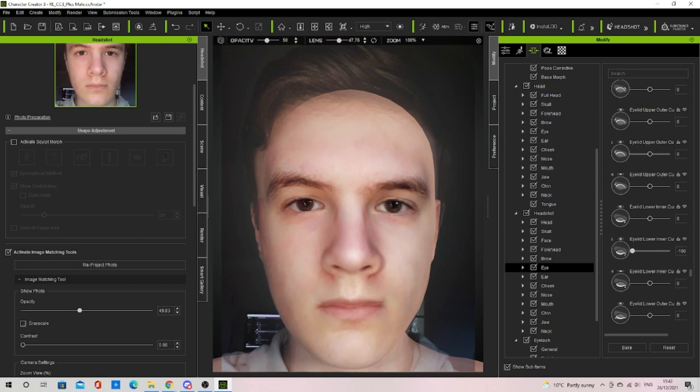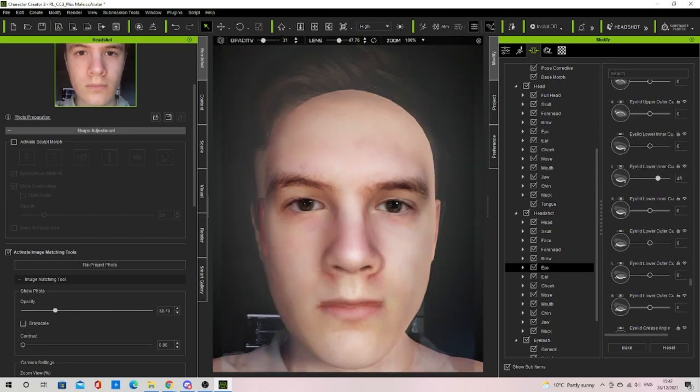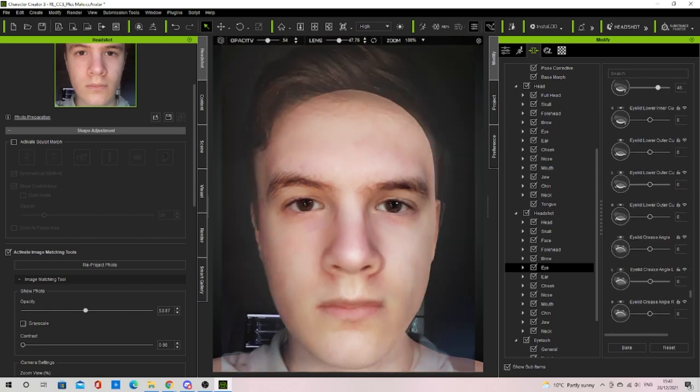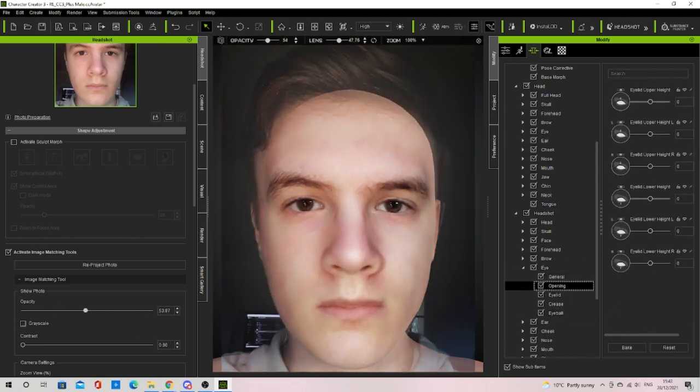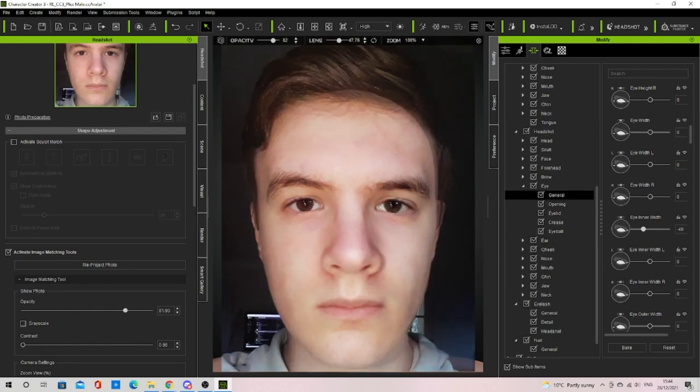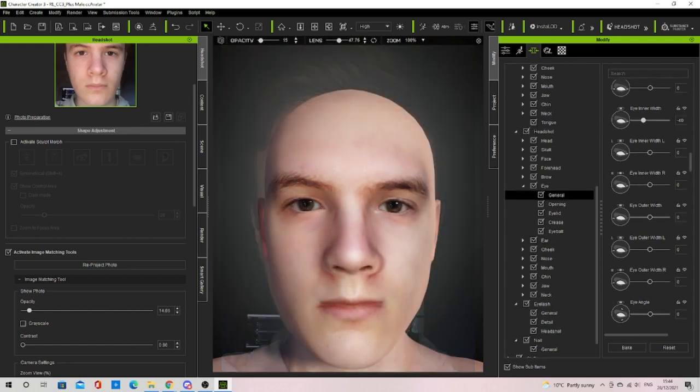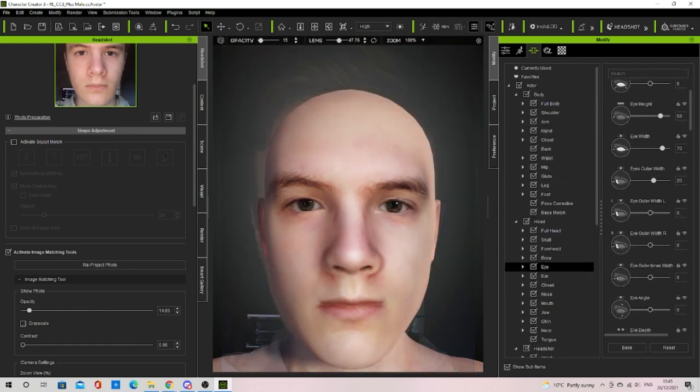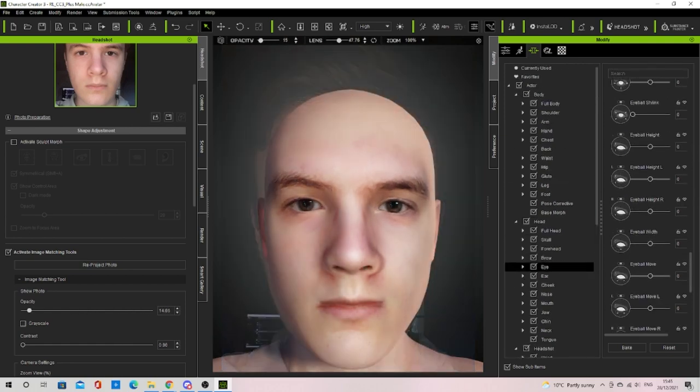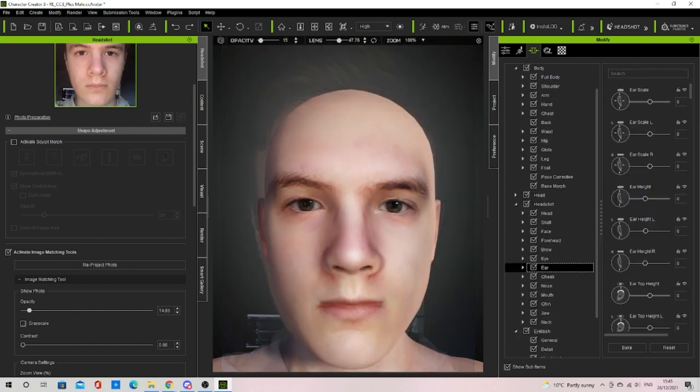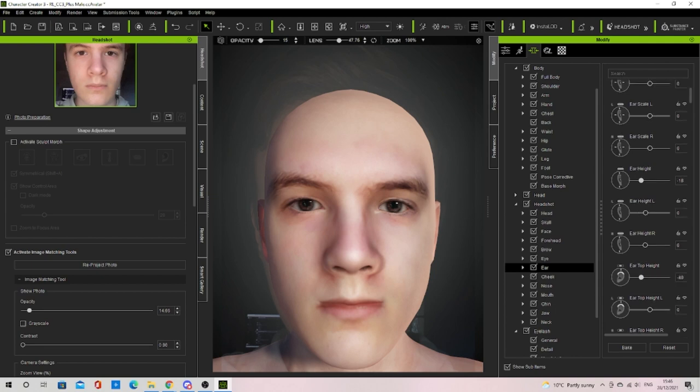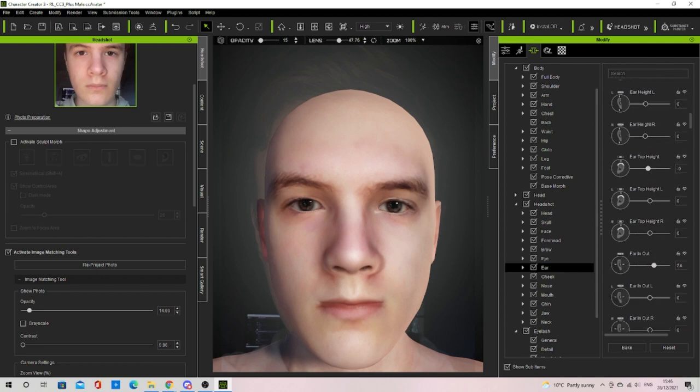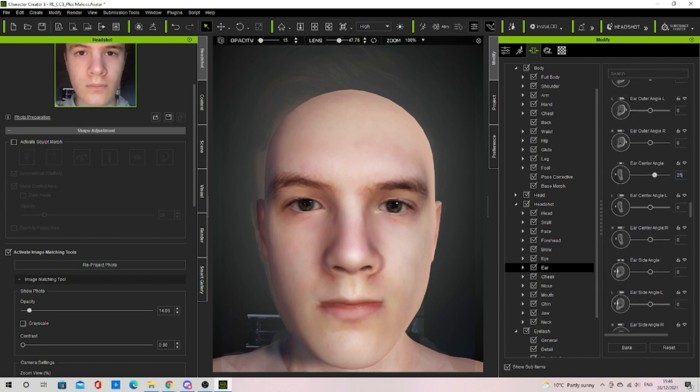After making a few changes I would reproject the face to correct the textures and to see how close I'm getting. One thing to note is that I'm changing the opacity of the image so I can compare it to any changes I do end up making.